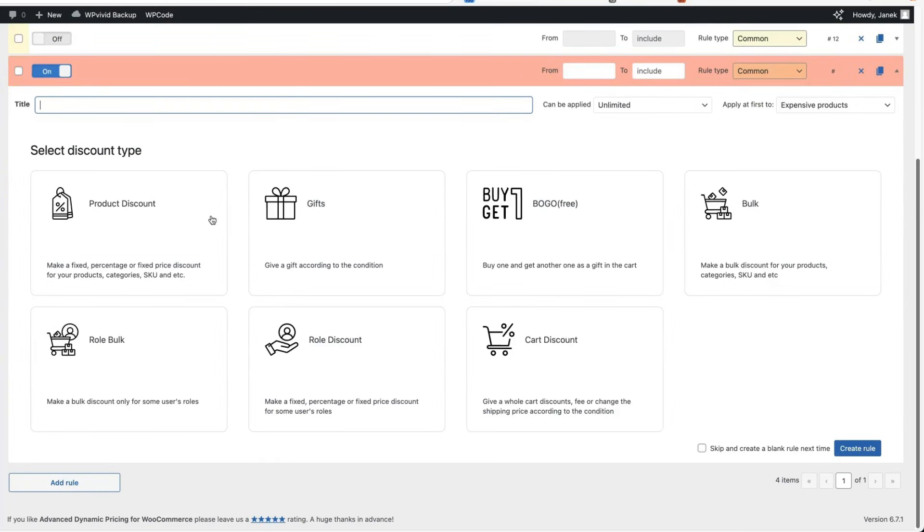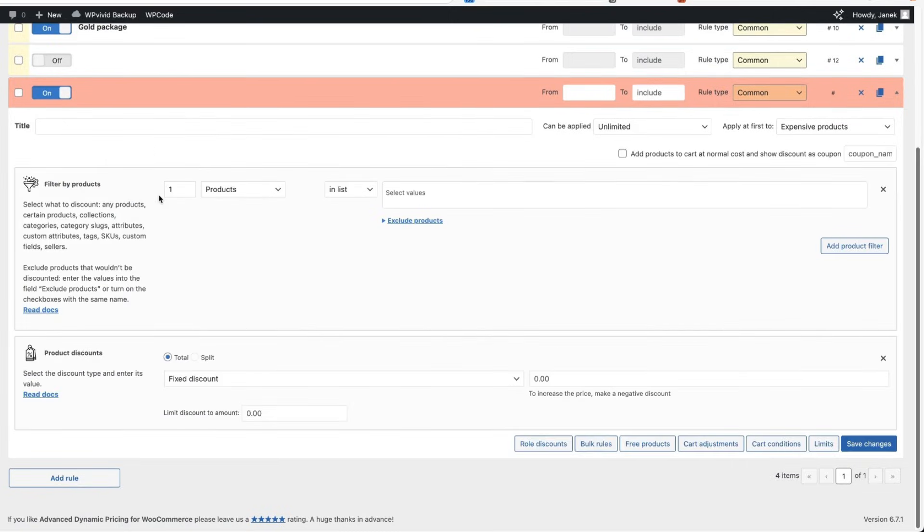you can create all sorts of discounts, product discounts, gifts, buy one get one, bulk rules, role bulks, role discounts, cart discounts and adding it is really easy.